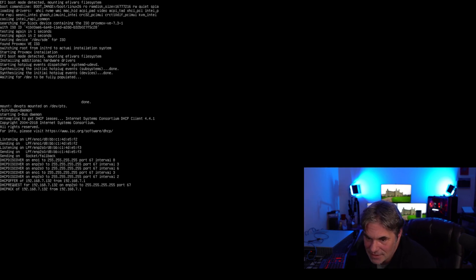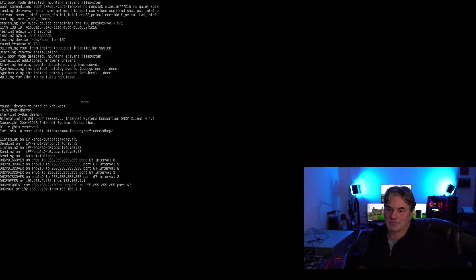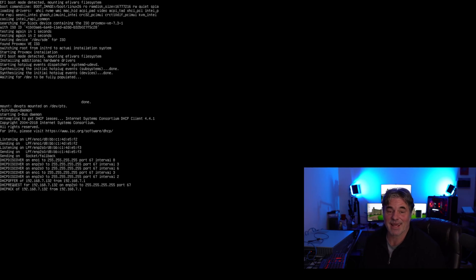So it's loading. Again, like I said, I've never done this before. So we'll be doing it together.